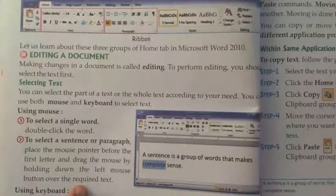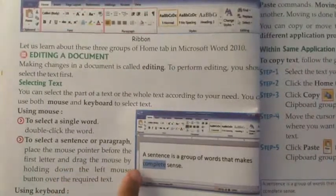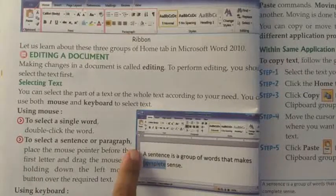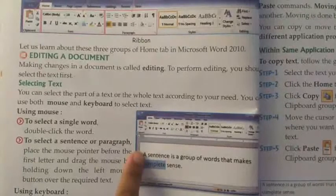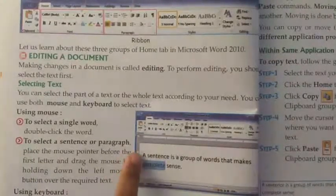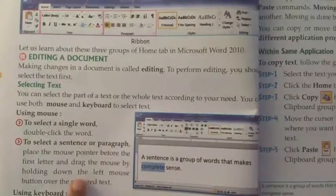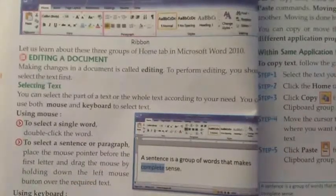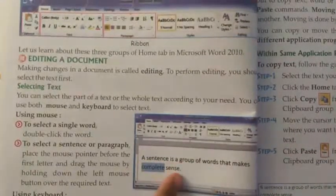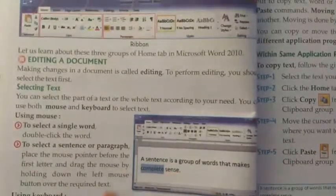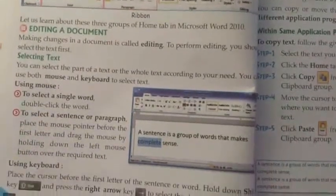For selecting a paragraph, bring the cursor or mouse pointer to the beginning of the first letter, then drag the mouse and the whole sentence will be selected. Using the keyboard, we can also select a sentence or word.